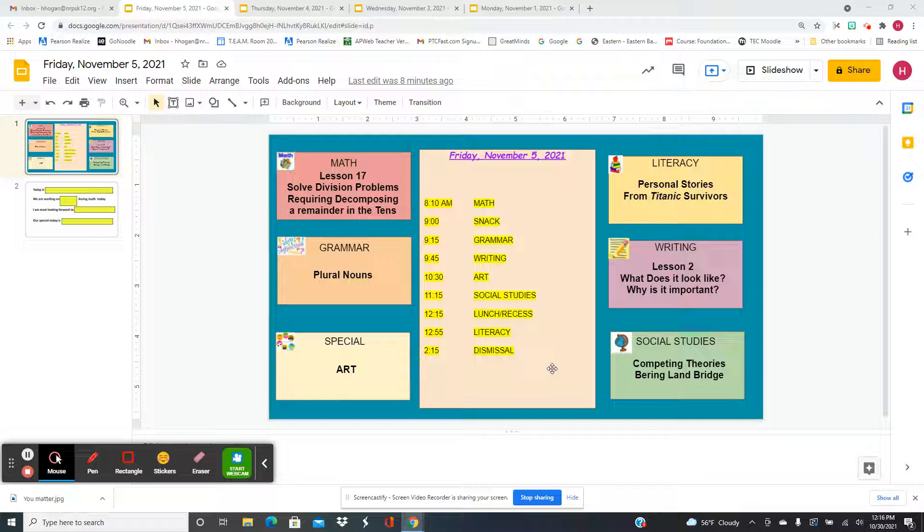For grammar, we're going to focus more on plural nouns. And there are a lot of different rules for making nouns plural, depending on the ending.